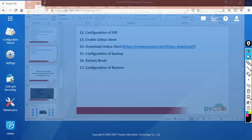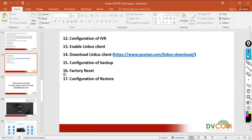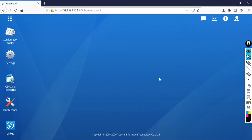This is what we have seen: how to take the backup, how to do the factory reset, and how to restore your configuration. Basically if you follow all these videos, you can implement it by yourself.